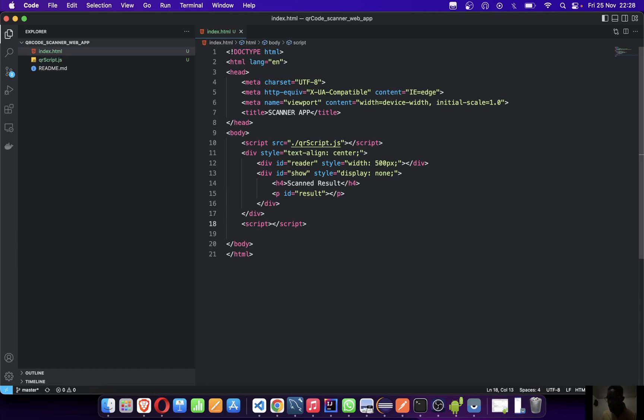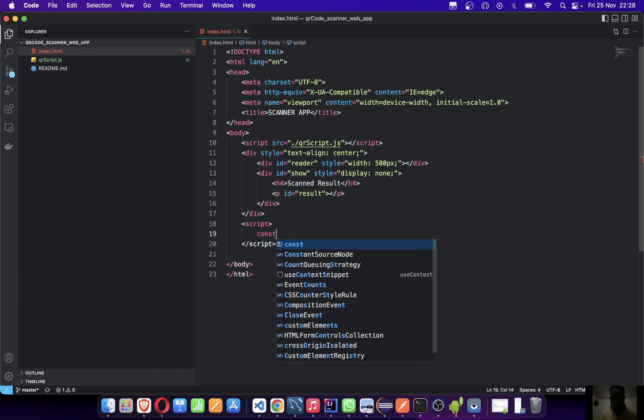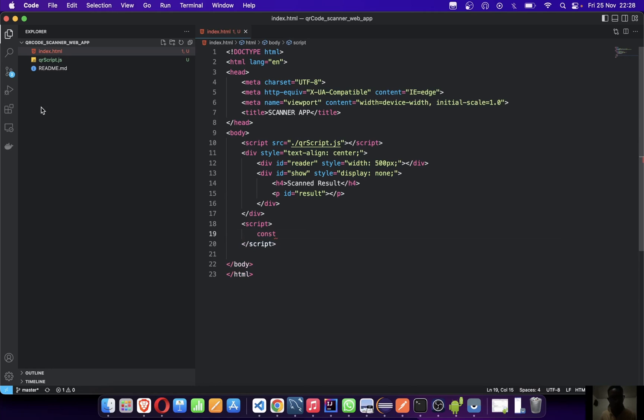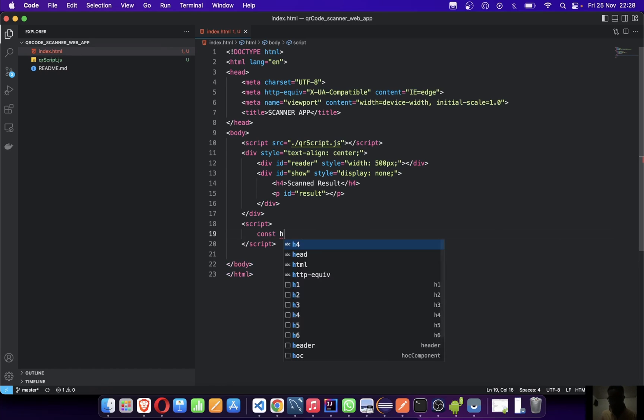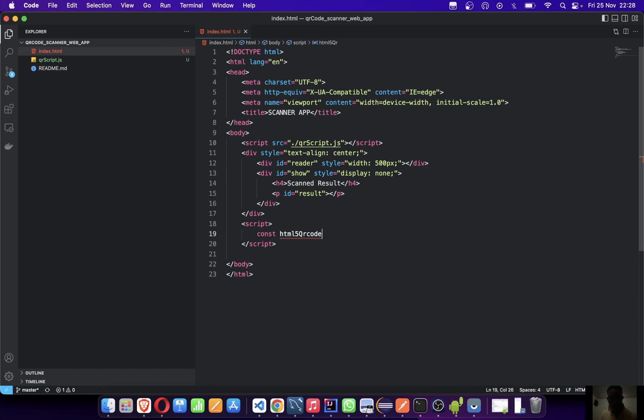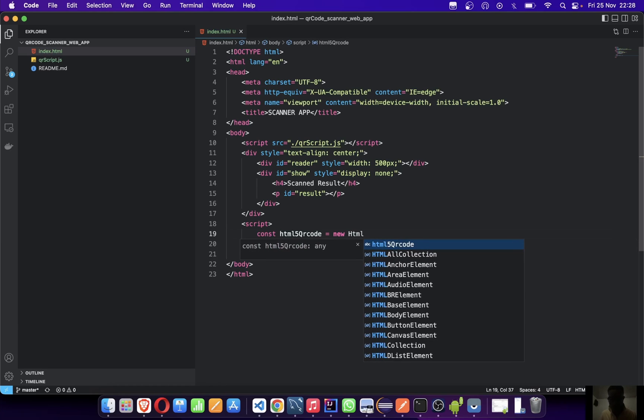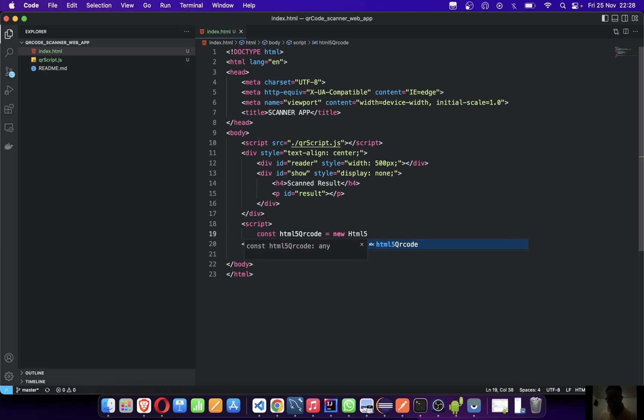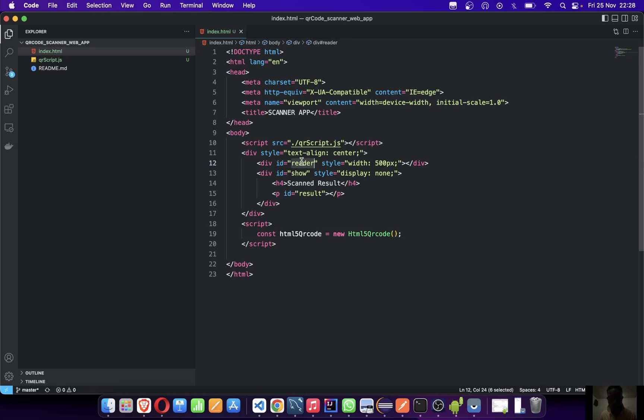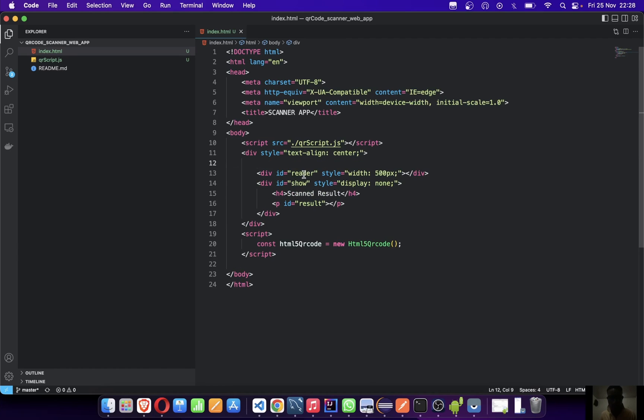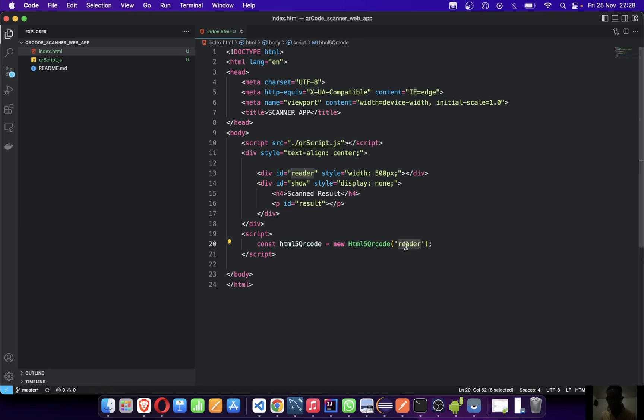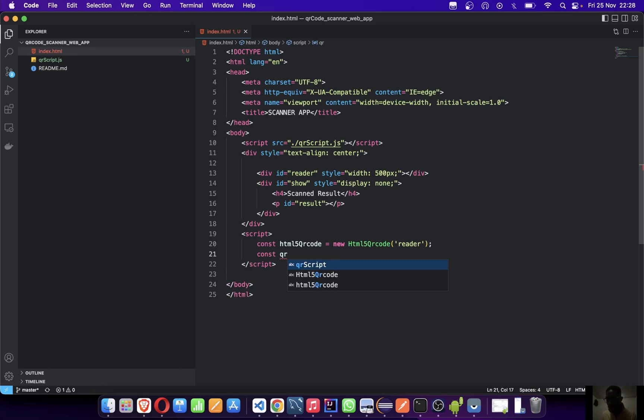Let's create our script to write the implementation. Let's create an object of our QR code which we'll be using. Let's call this html5QrCode equals new Html5Qrcode - make this capital letter because it's an object. We're going to pass in this reader, because this reader is going to hold our camera and our image. Let's create our callback method, let's call this qrCodeSuccessCallback.